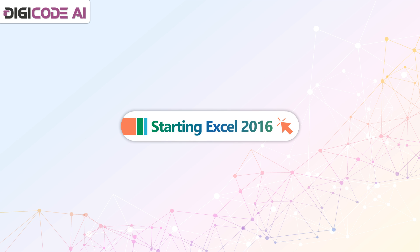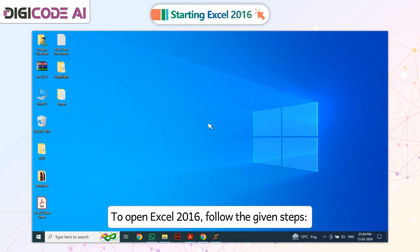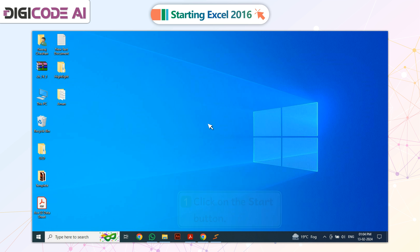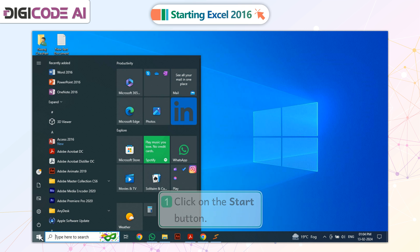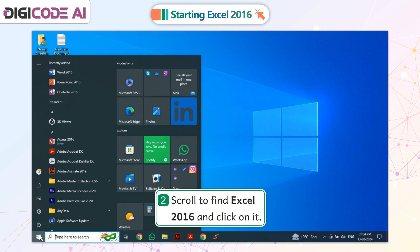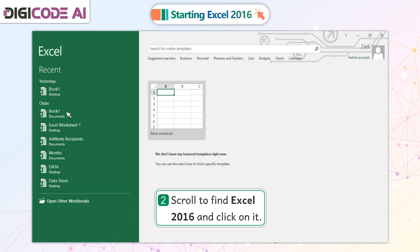Starting Excel 2016. To open Excel 2016, follow the given steps. 1. Click on the Start button. 2. Scroll to find Excel 2016 and click on it.